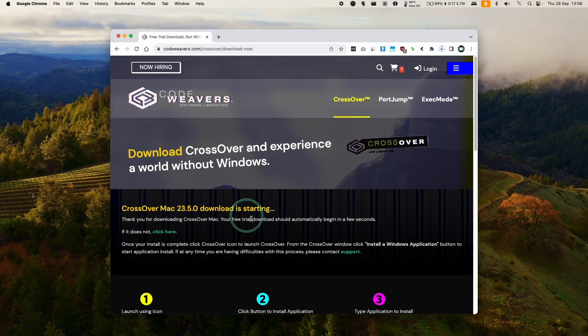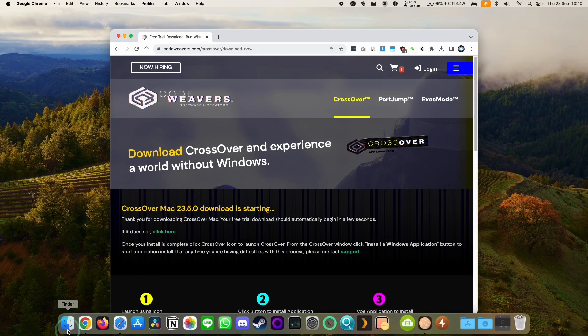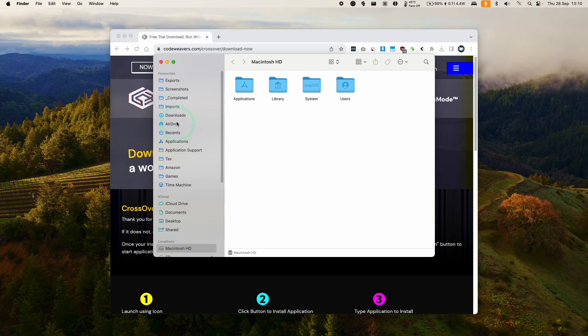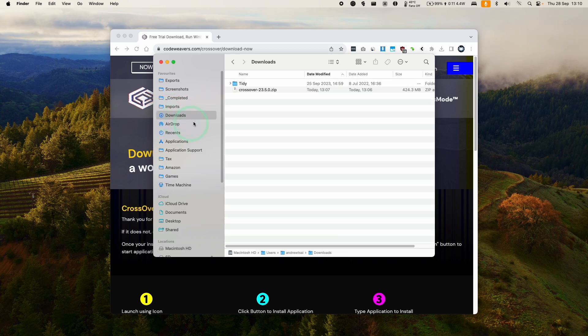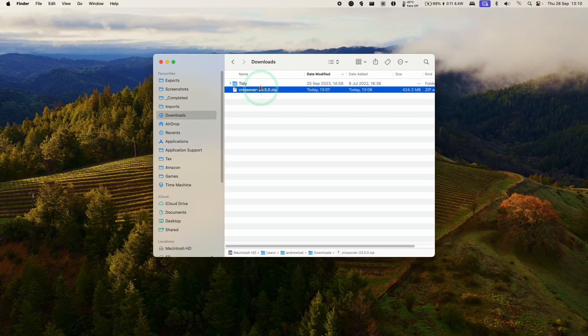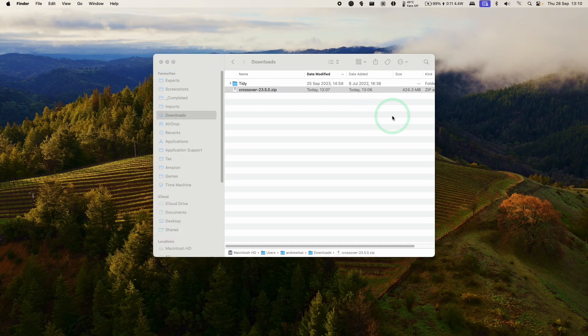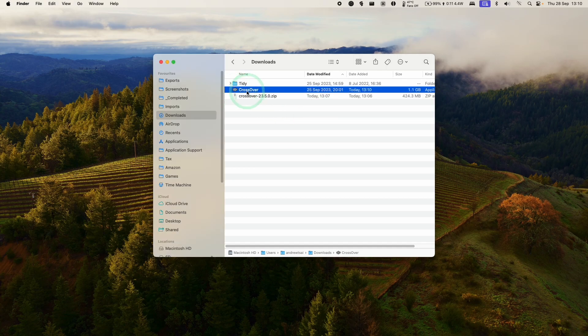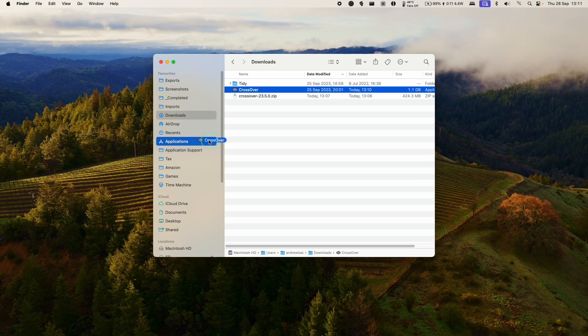So once Crossover is downloaded, we're going to go to Finder and then we're going to go to our Downloads folder. We're going to find our Crossover zip file here. So all we need to do is double click. It's going to extract. And then we have the Crossover app here. We're going to drag and drop this and put this into our Applications folder.